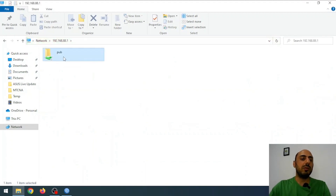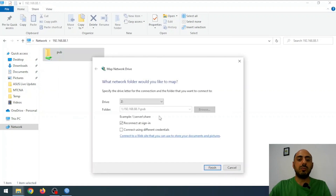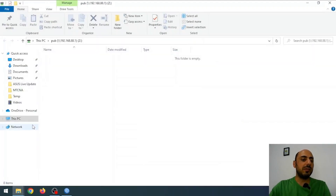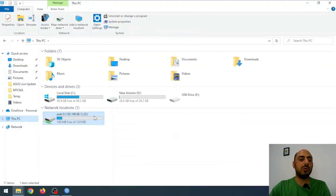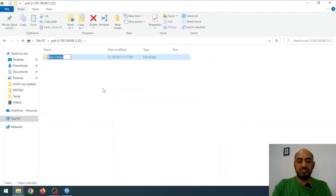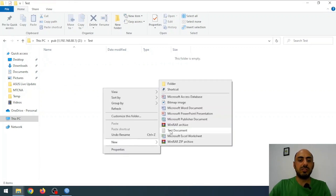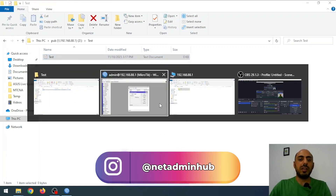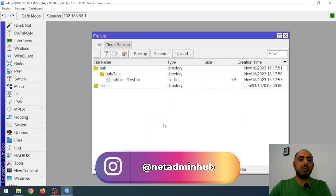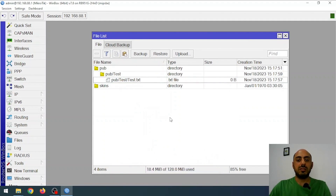Now this is my shared folder. From here, I can right-click on it and choose to map it as a network drive — for example, as drive Z. I click Finish, and now I have a Z drive in my computer, which is the shared folder. I create a directory named 'test' inside it and then create a file called test.txt. Back in MikroTik's Files menu, you can see the test folder and test.txt file we created, showing that everything worked successfully.